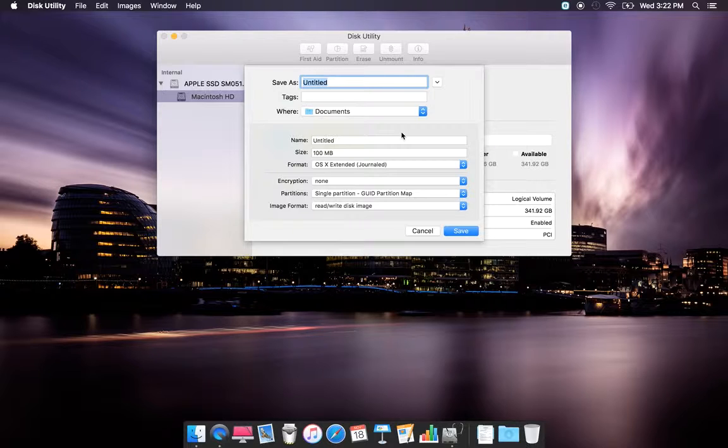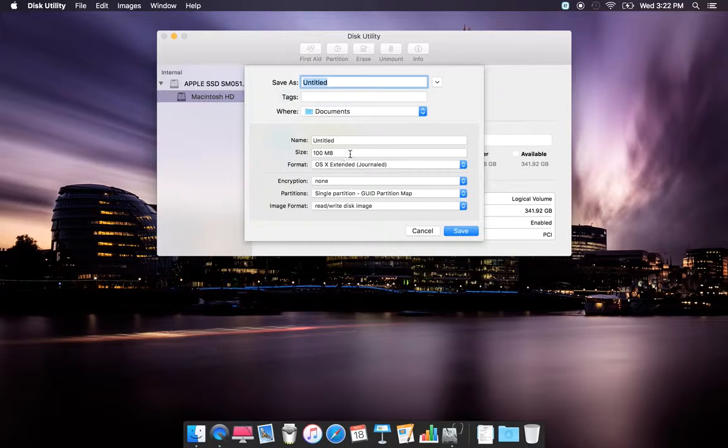You can save it to Documents or wherever you want, and you can customize the size and name it whatever you'd like.